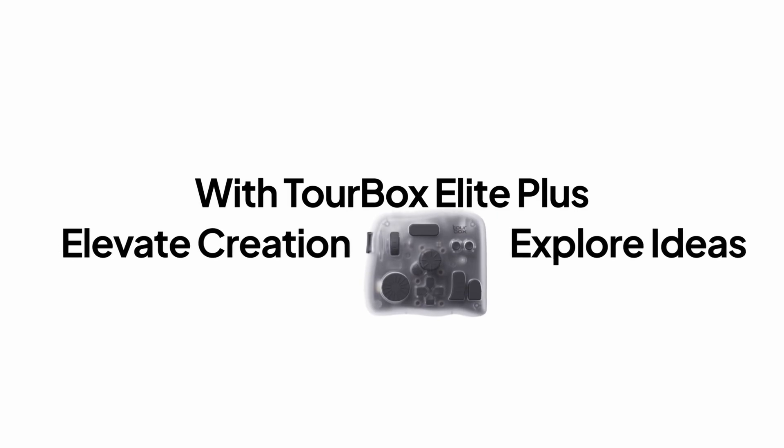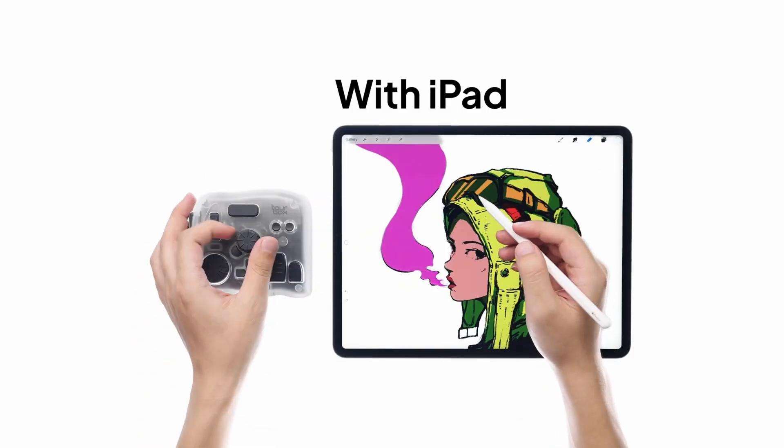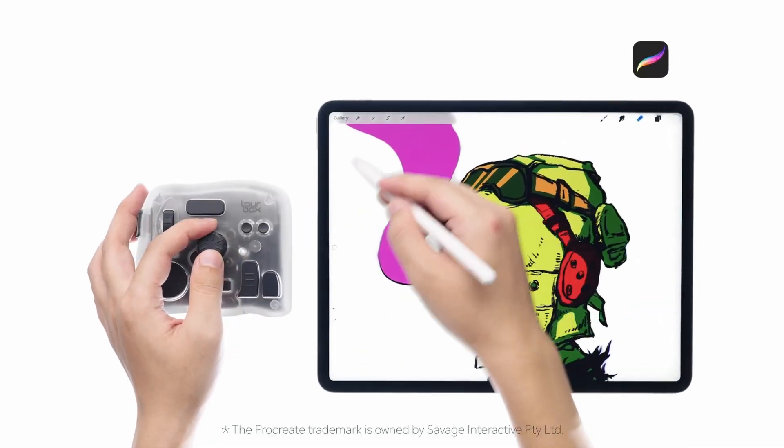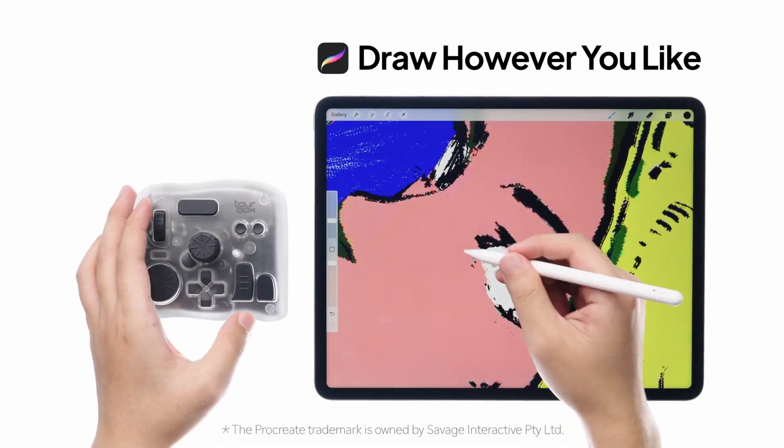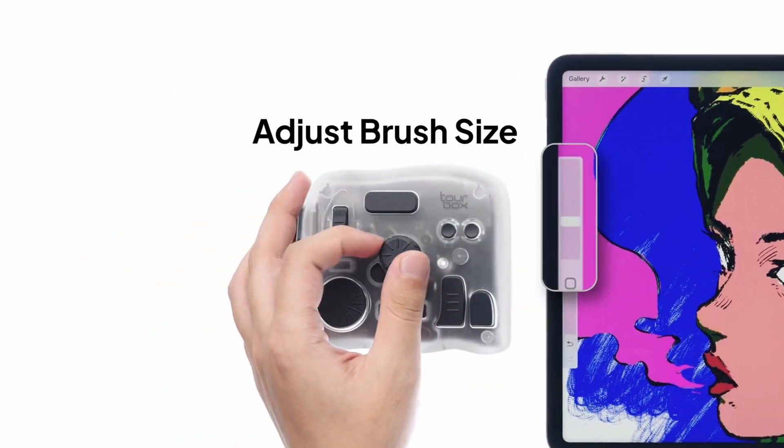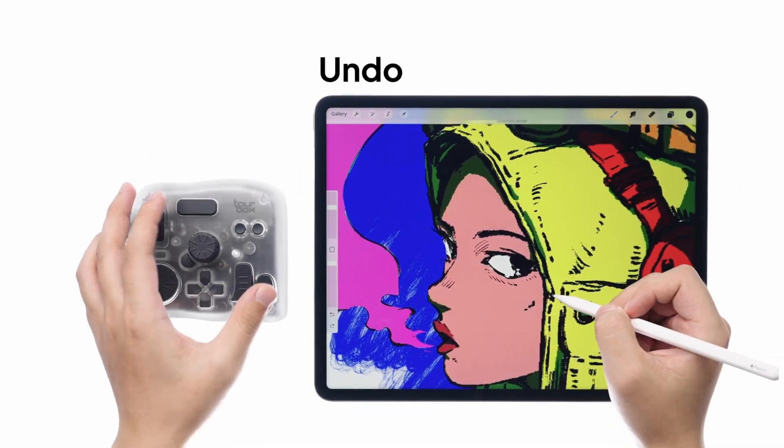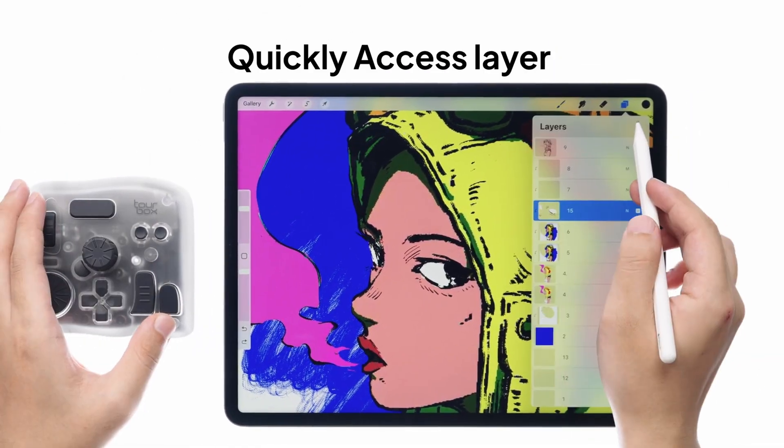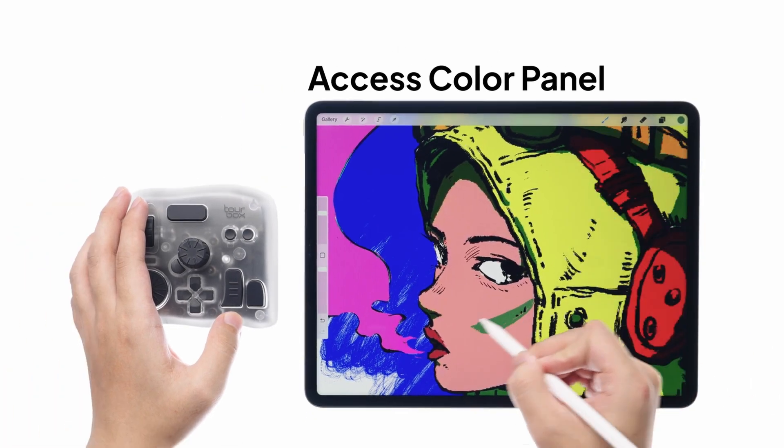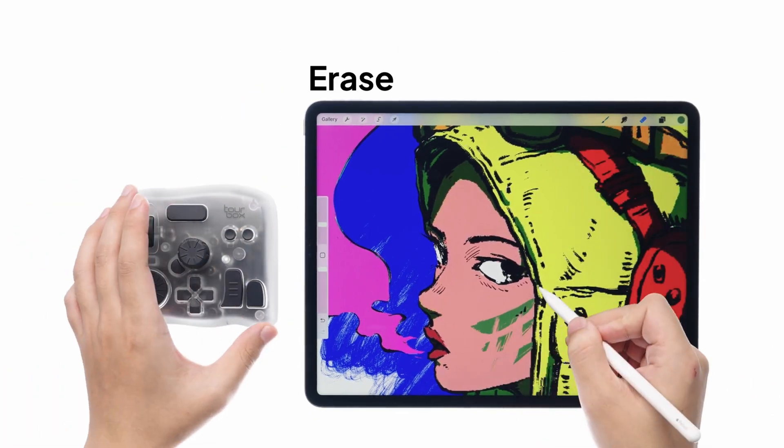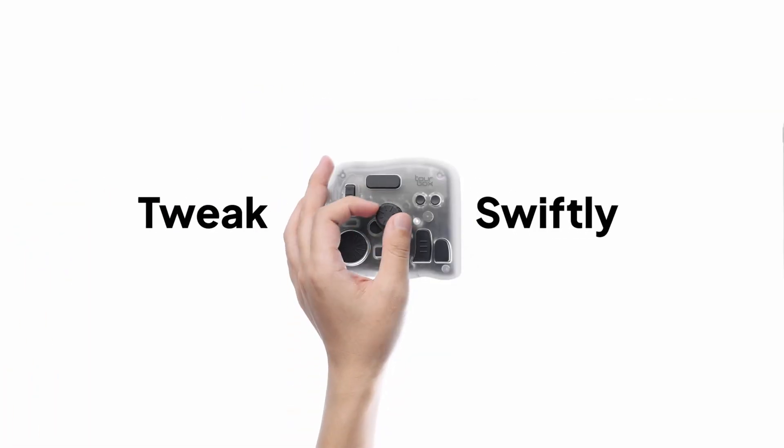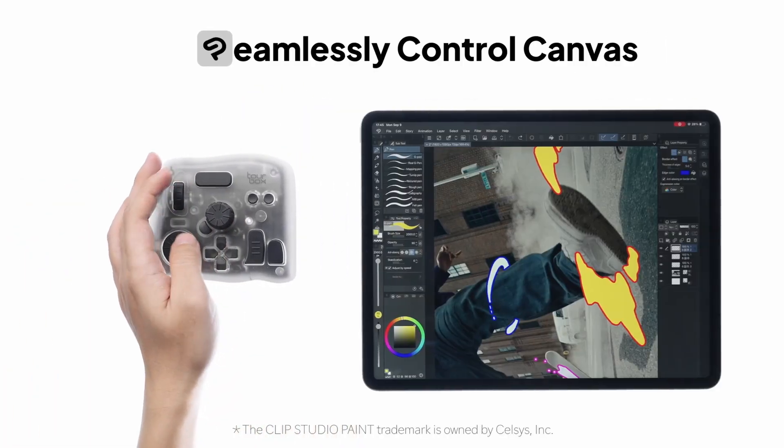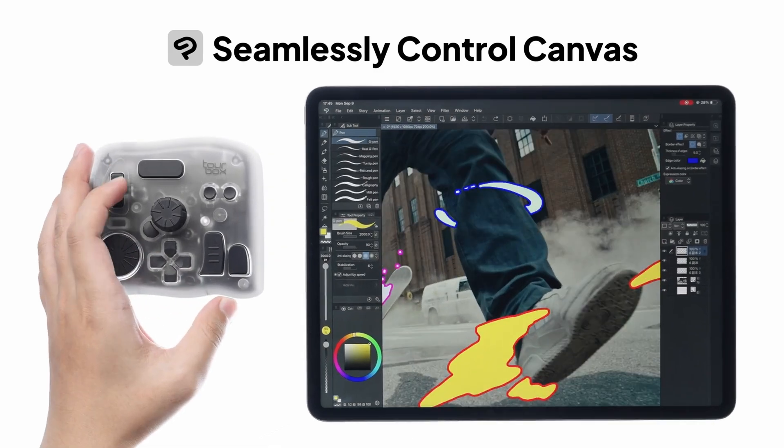If you want a TourBox but you are unsure, I recommend you the Neo version. The Elite is good and better, but only if you have the money to spend. I purchased the Elite because it was on discount, otherwise I would purchase the Neo. The Lite version is also a good alternative, especially if you are unsure about the TourBox.